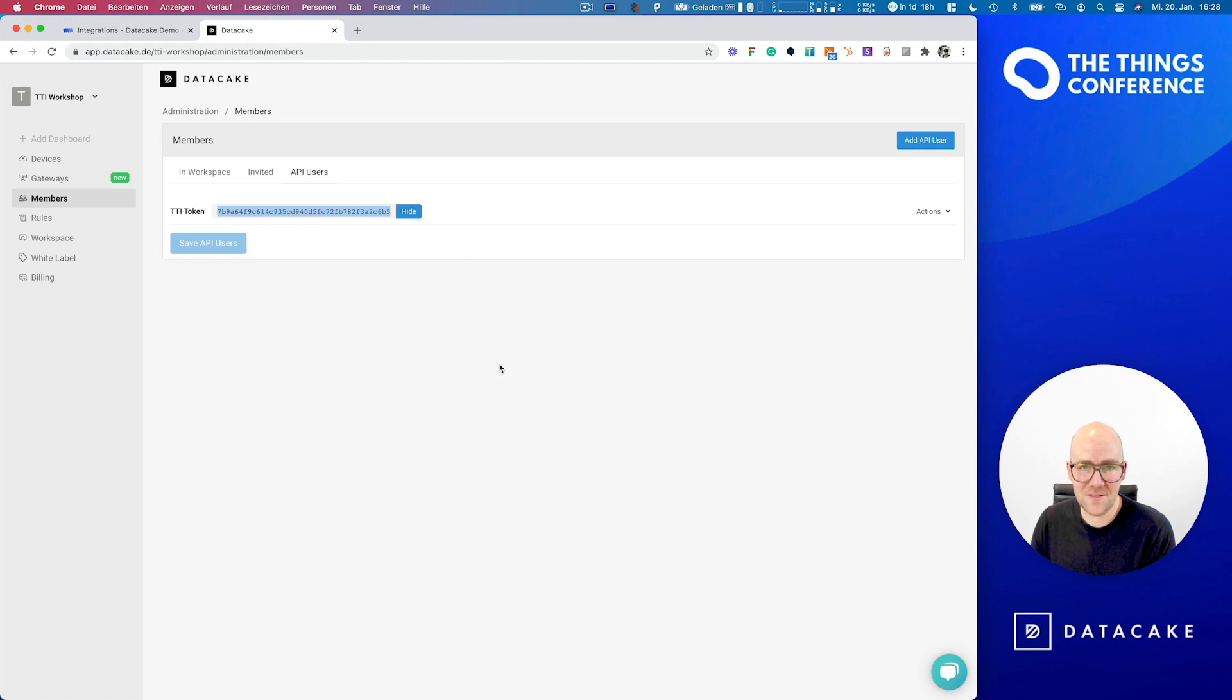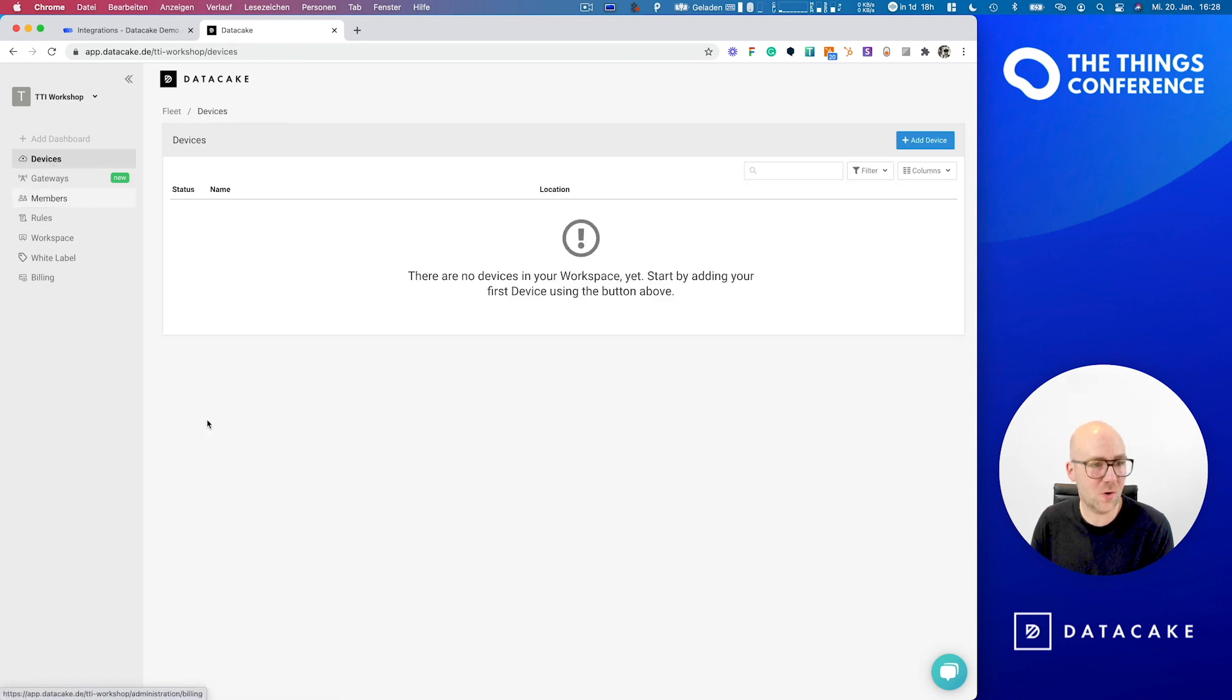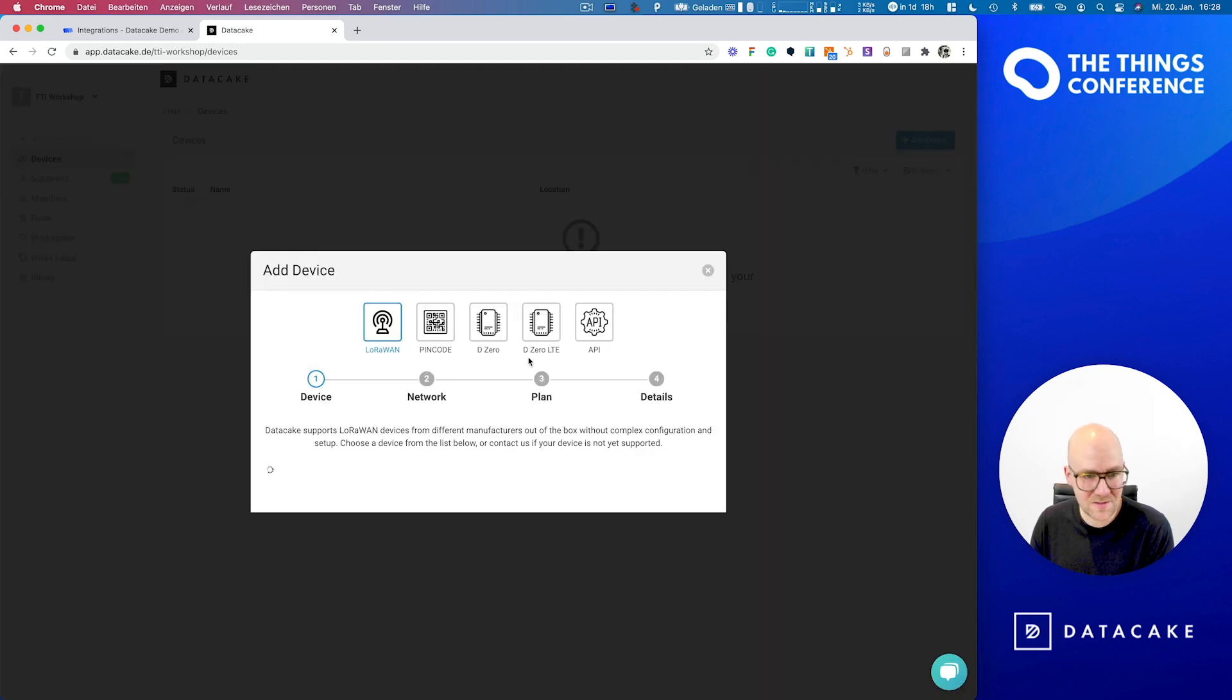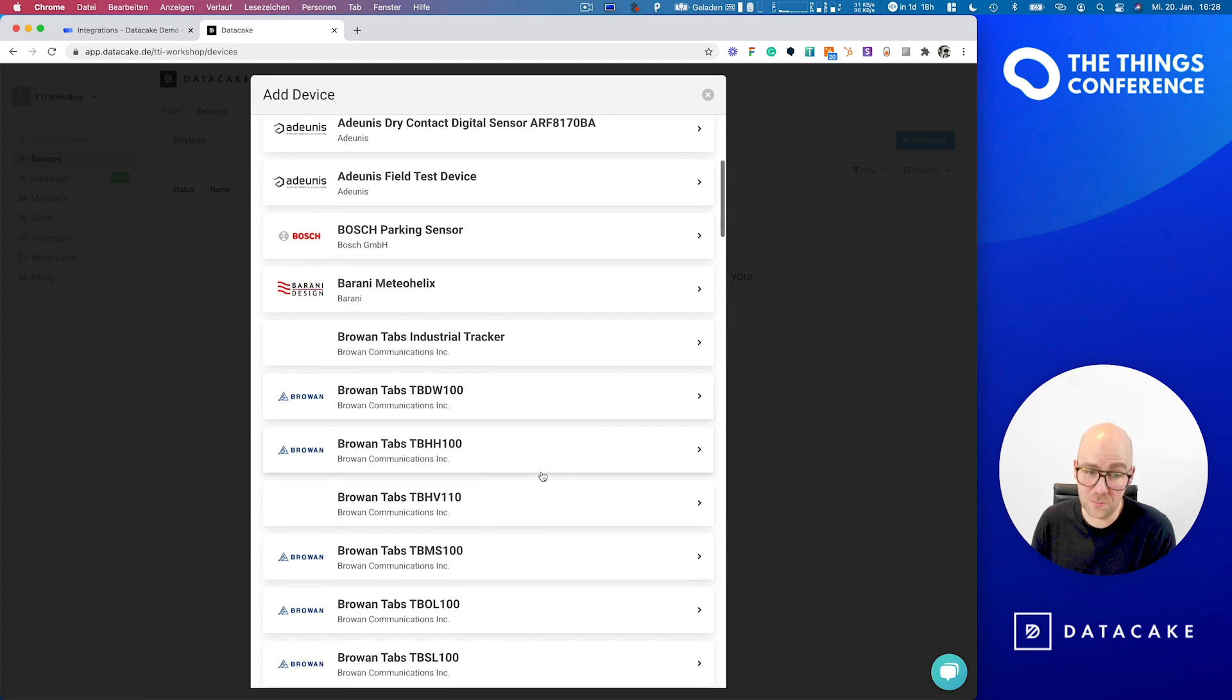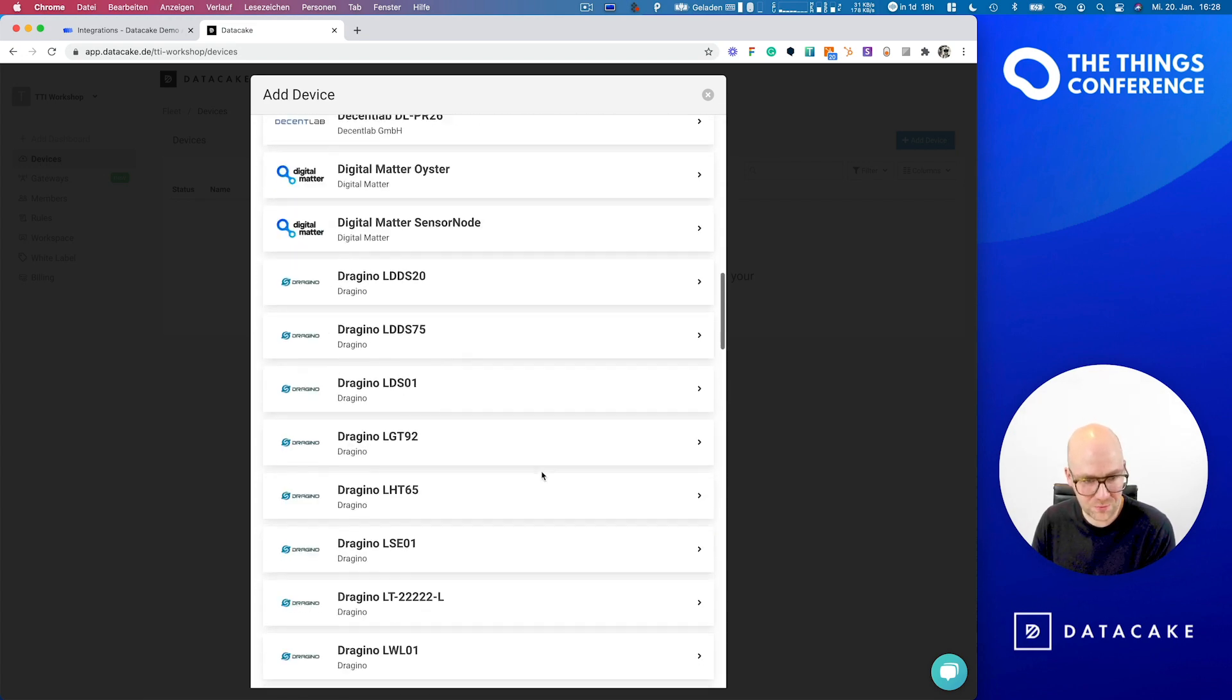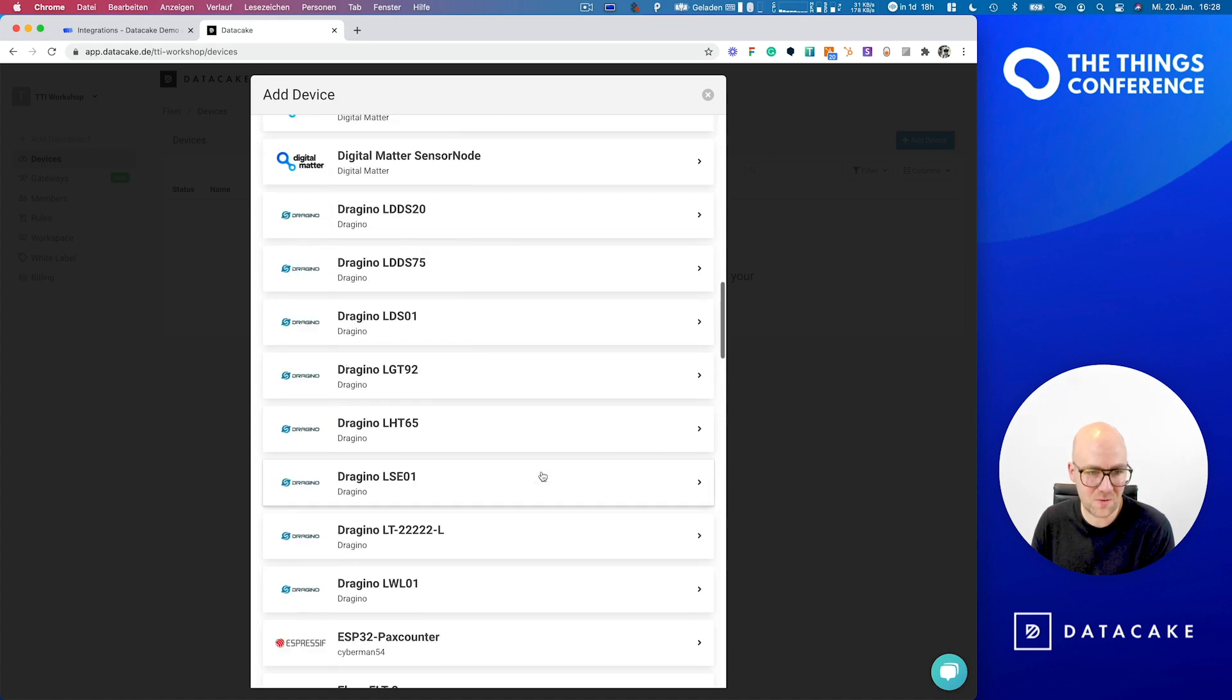And we prepared our TTI integration application to forward data from the devices in our application to DataCake. Let's continue with creating our first device. And we're doing this by heading over to our Devices section. And here you find the Add Device button. When we press on that button, it first opens up a list of available presets.